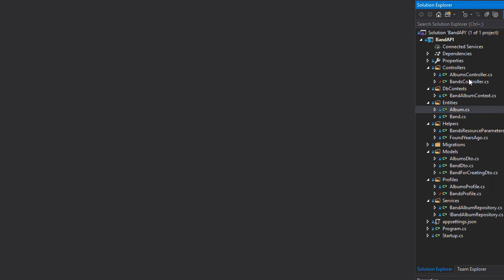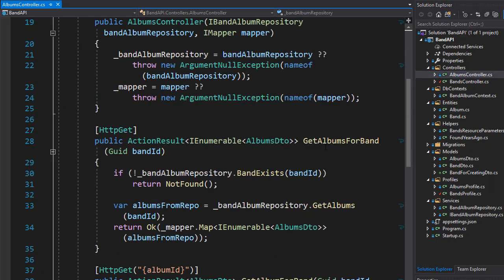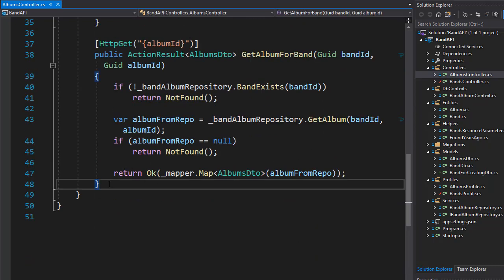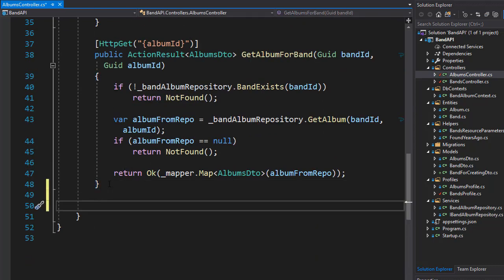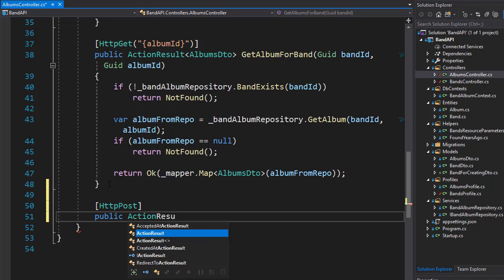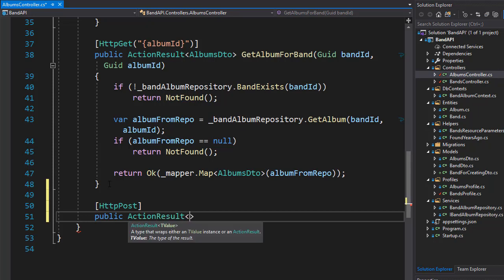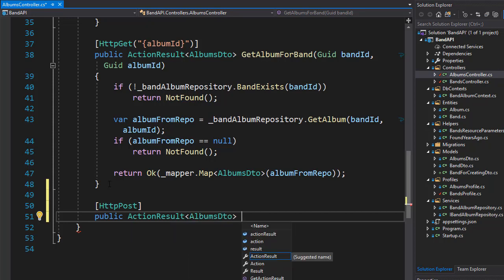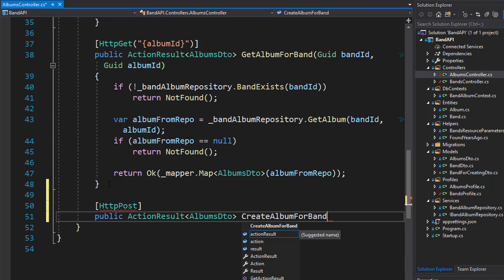So let's go to our albums controller and start creating the action for this. It's going to be an HTTP POST action, and let's create the action — it's going to be an action result because it will return an album DTO. Let's call this action CreateAlbumForBand. I'm not calling it just CreateAlbum because I want to be specific that this album has to belong to a band.